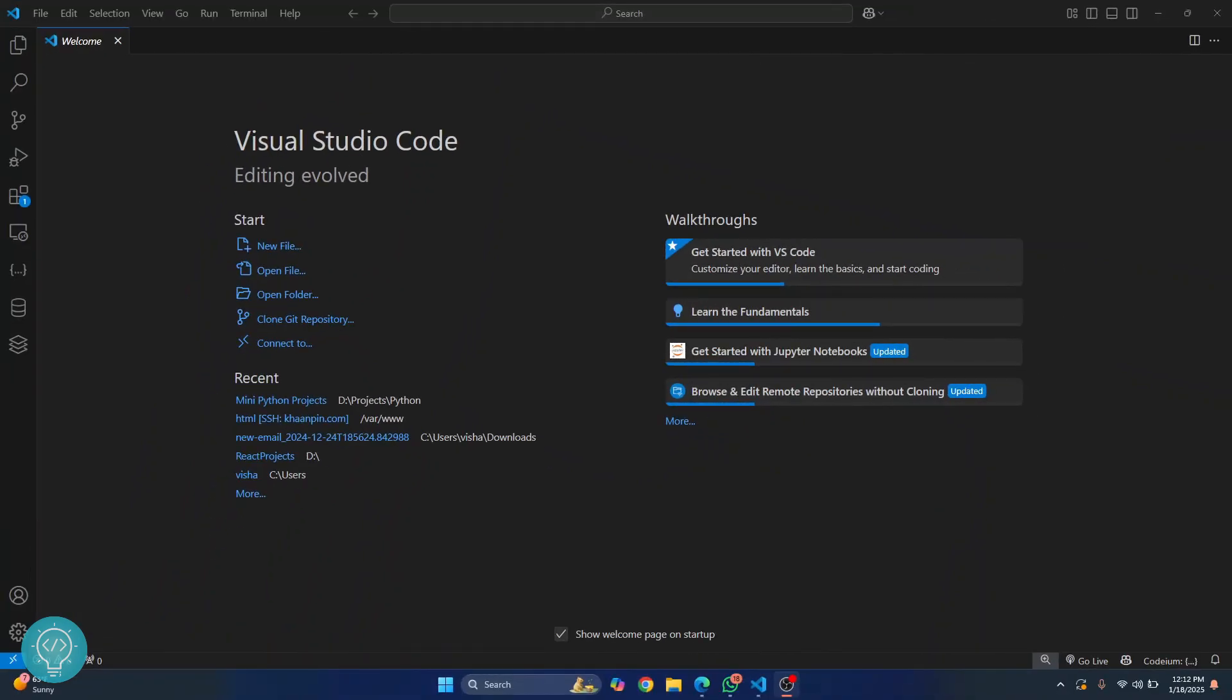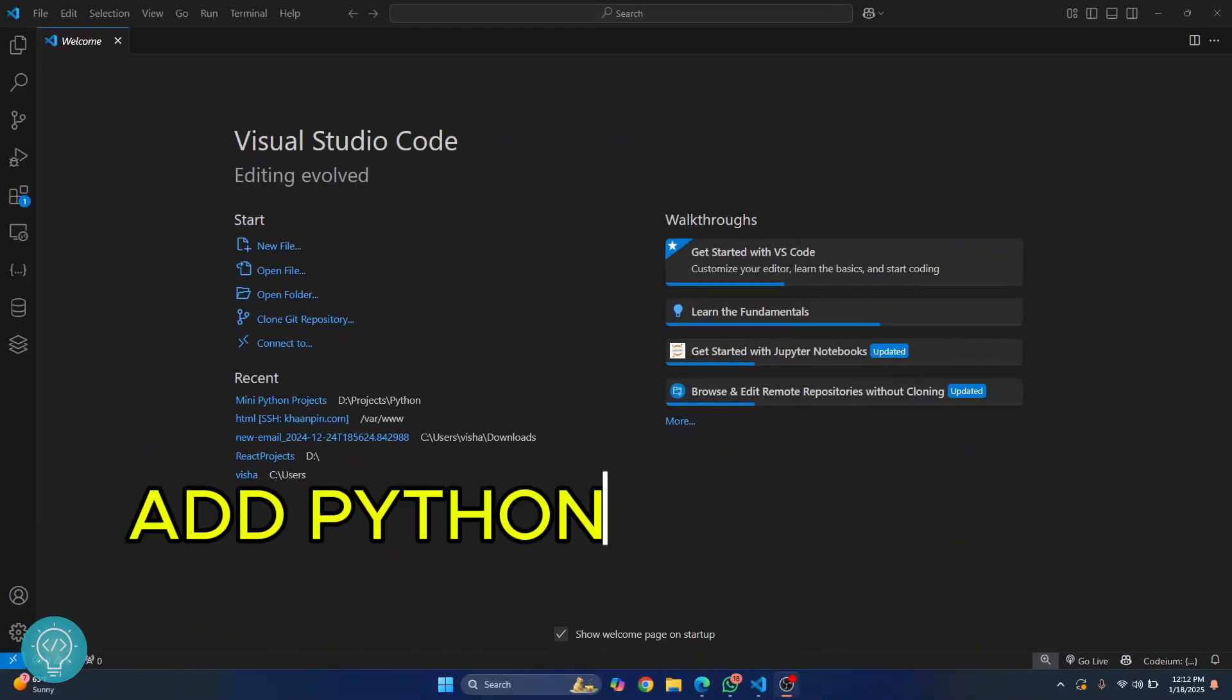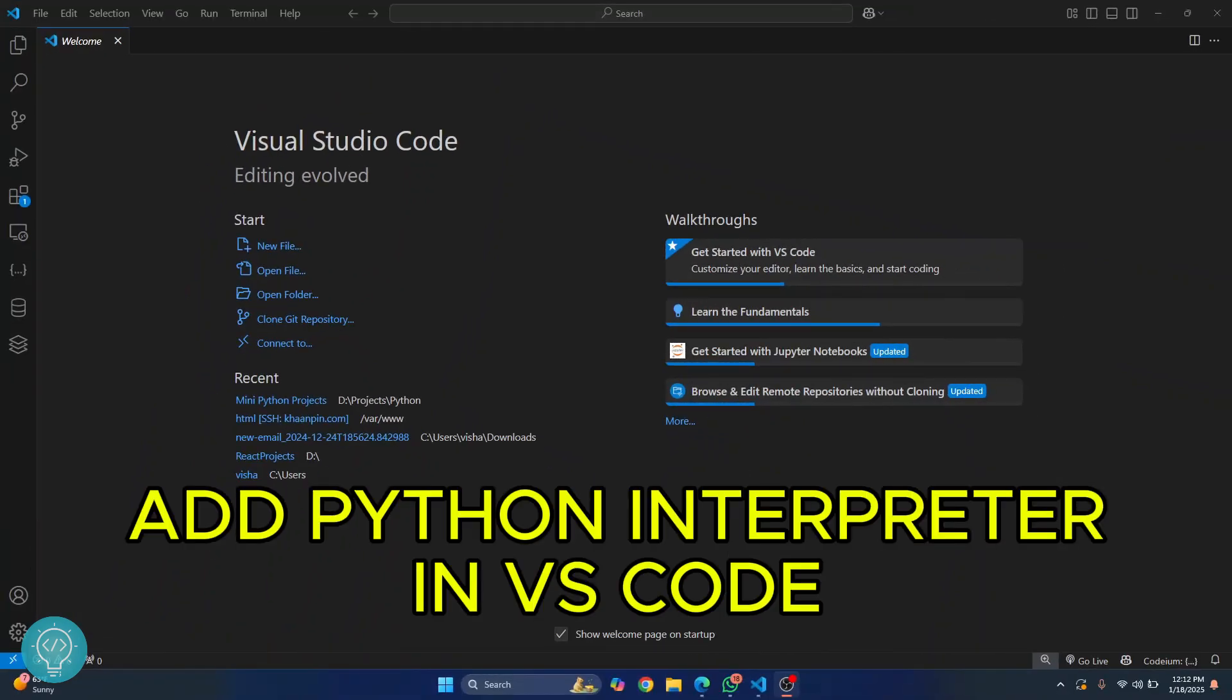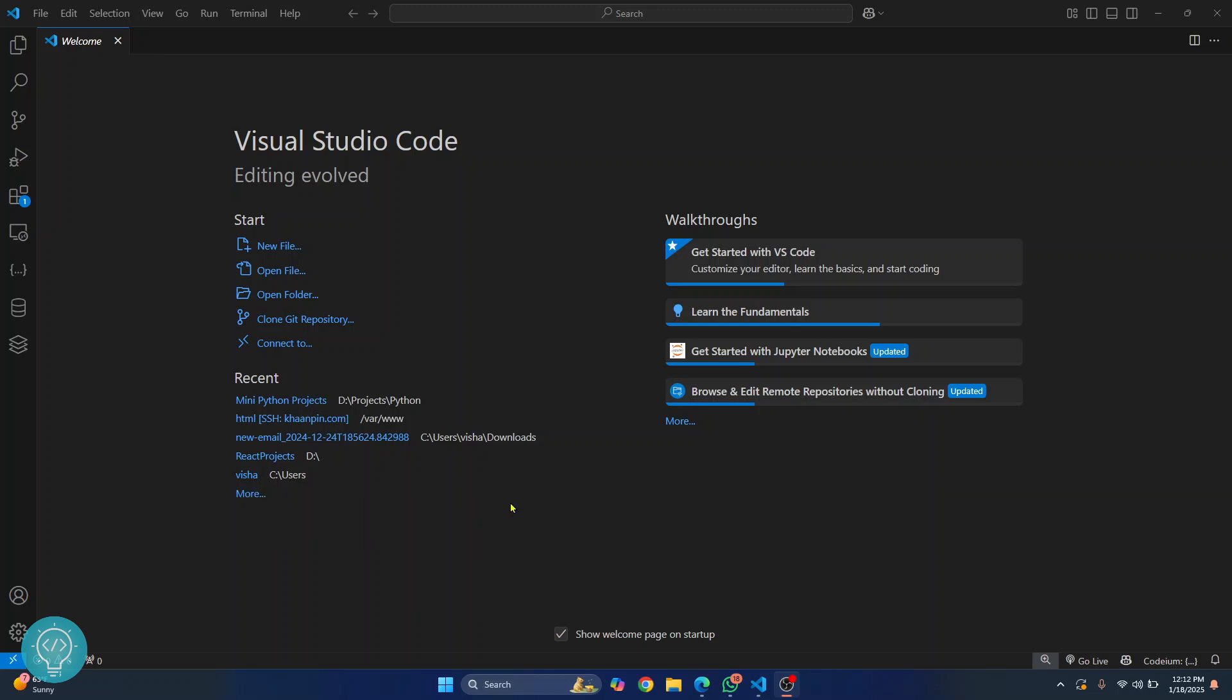Welcome to this video. In this video I'll show you how you can add a Python interpreter in Visual Studio Code and how you can run Python files. First, to set up a Python interpreter in Visual Studio Code, you need to install Python in your system.